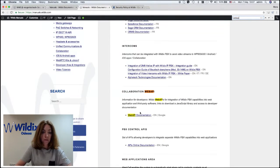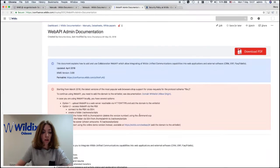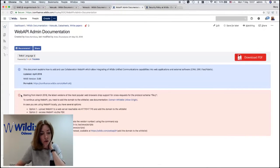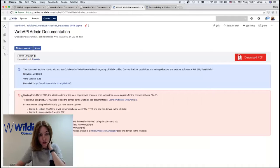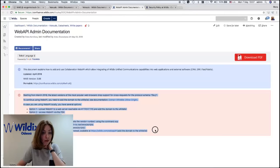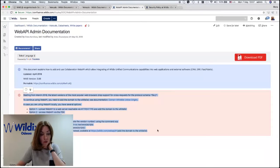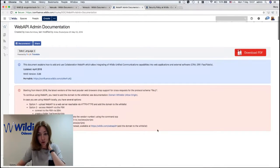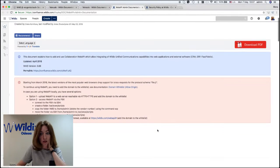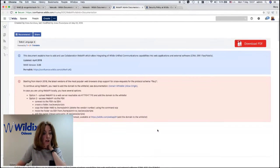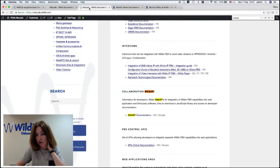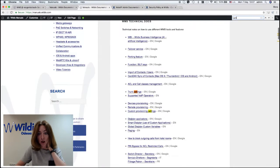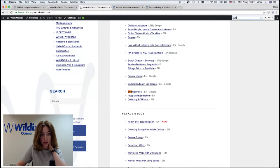Starting from March 2018, the latest version of the most popular web browsers, including Chrome, have updated their policies and dropped support for cross requests. So to continue using Web APIs, for example, Hotel Manager or Wallboard, you need to add the domain to the whitelist under this security tab. And this is explained in details in Web API documentation. Just search for Web API documentation on manuals.wildix.com.